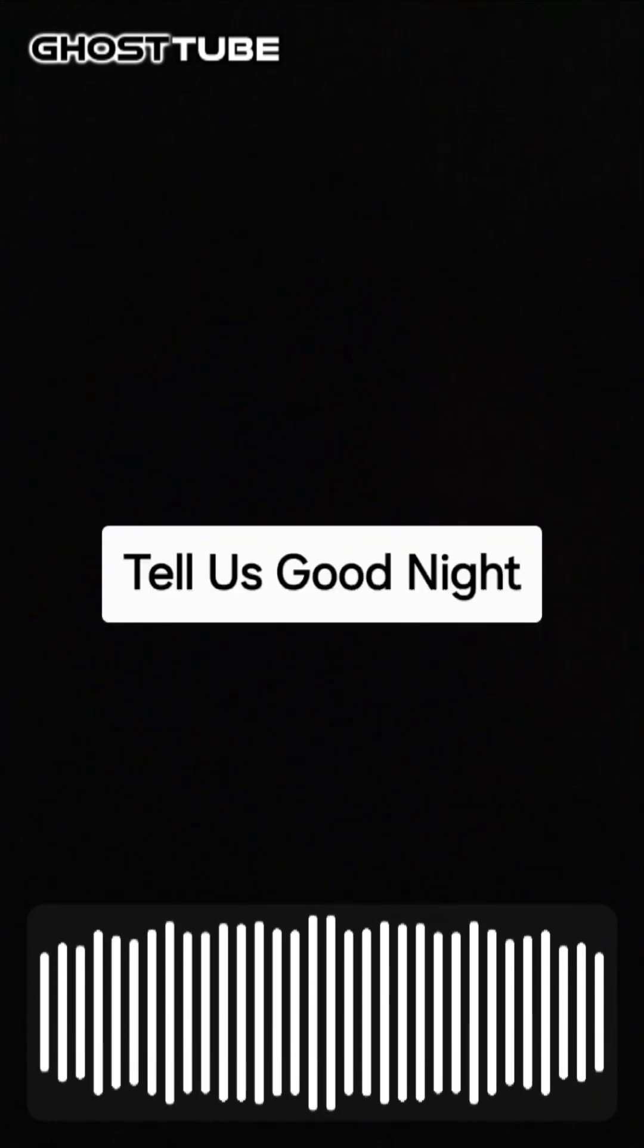Alright guys and girls, that's gonna be it for tonight. I'm gonna go back inside. Thank you all for talking. For those watching, please like and subscribe.